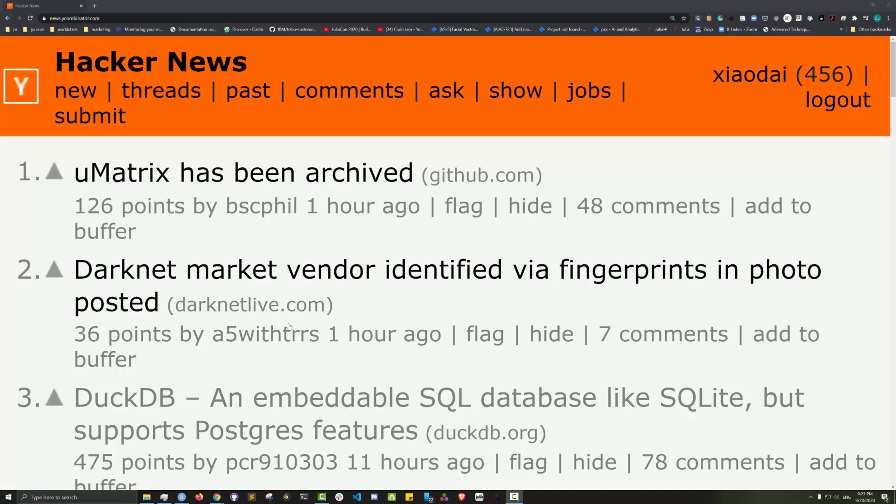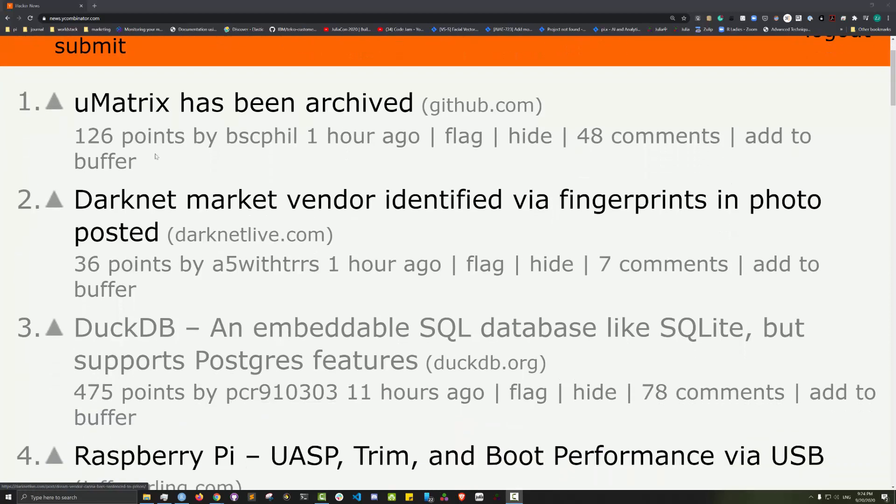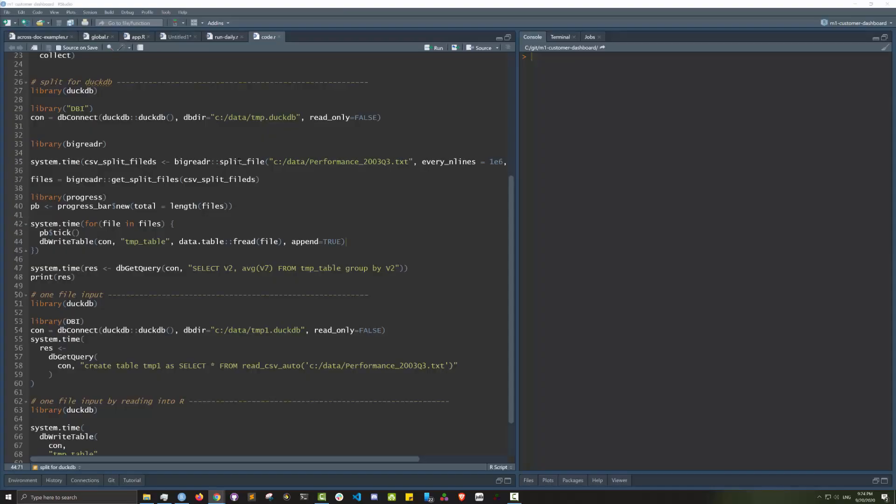Hello, today a bit earlier DuckDB was actually number one on Hacker News. It's an embeddable SQL database that has plugins in R and Python so you can use them directly. I wanted to check it out.